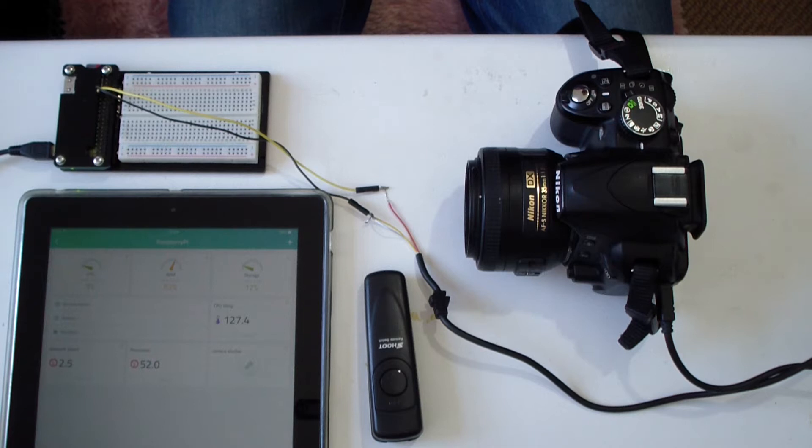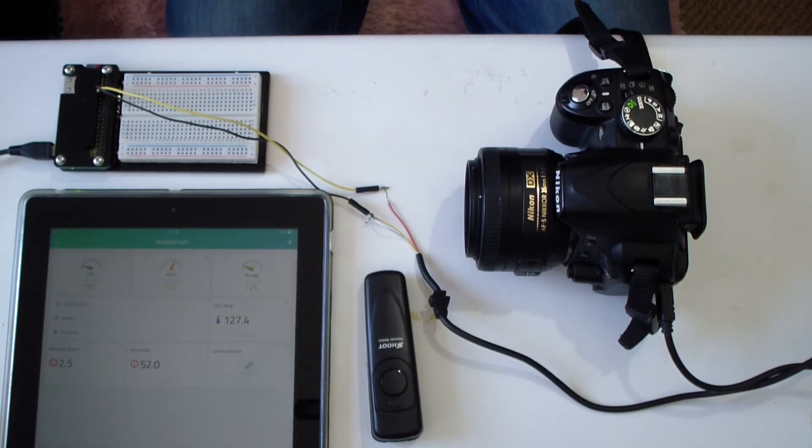Hi guys, this is a demonstration of how a Raspberry Pi can be used to control a DSLR camera through the Cayenne app.